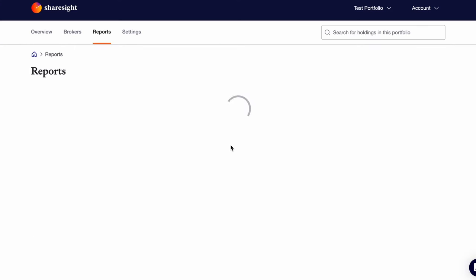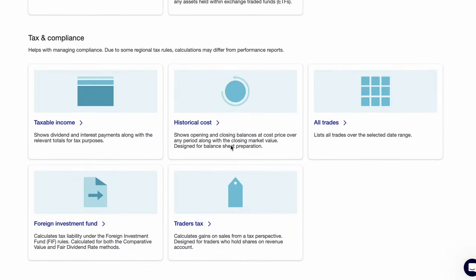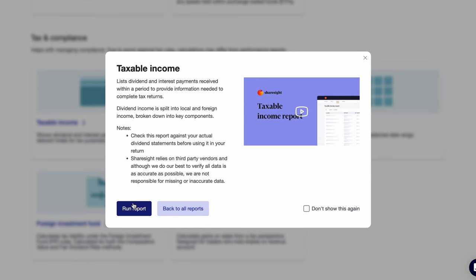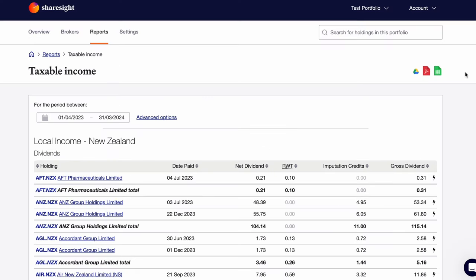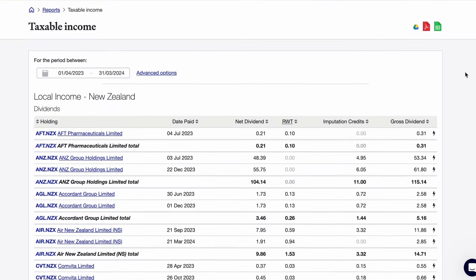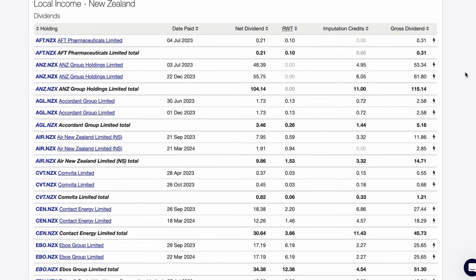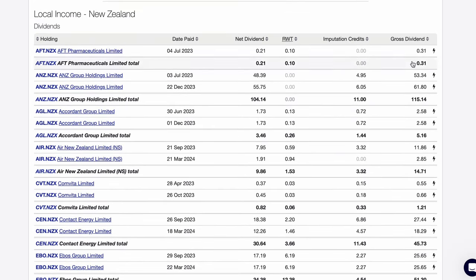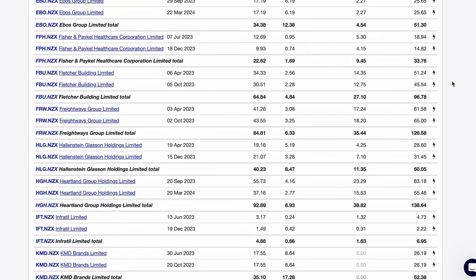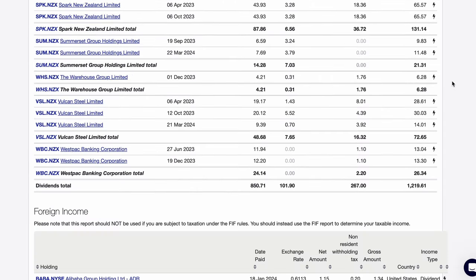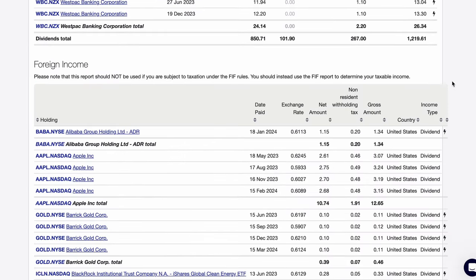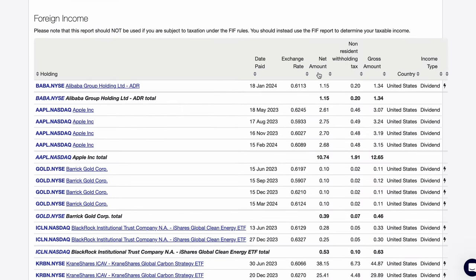Heading back to our final group of reports, those are for tax and compliance. I'm based in New Zealand so I will only see the tax reports that are relevant to me. If you're based in other countries such as Australia, the UK, or the US, you'll see the tax reports that are relevant to your country. For me, the taxable income report is one of the most important. When it comes time to complete a tax return, this report pulls all of the dividend and interest details together. Overseas income can often be tricky due to the currency exchange, but ShareSite records the exchange rate on the day of the dividend to make this easier.